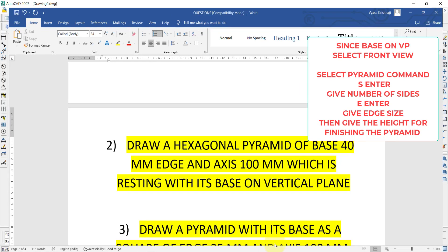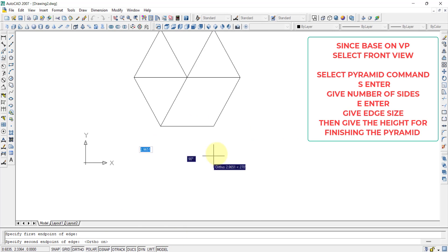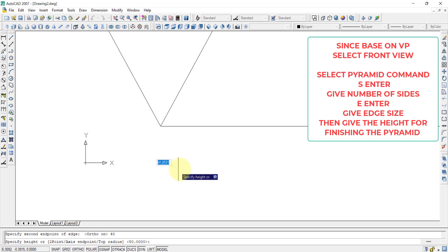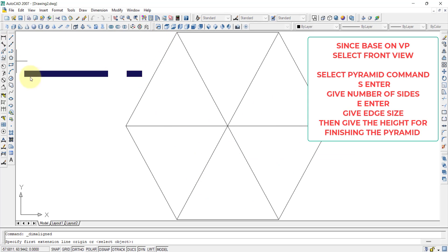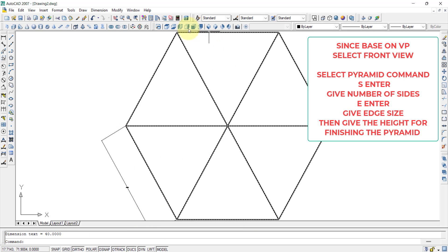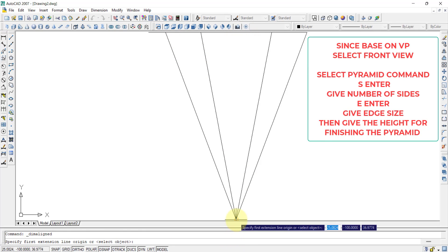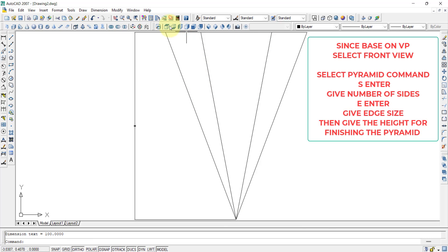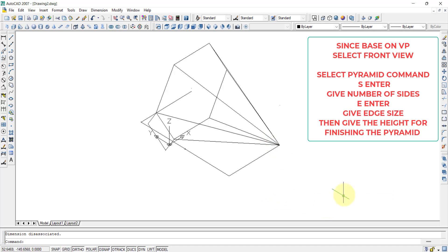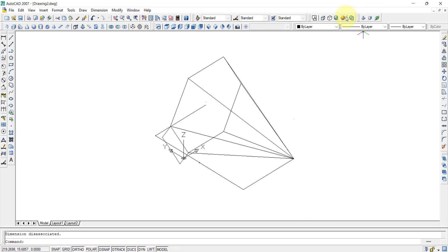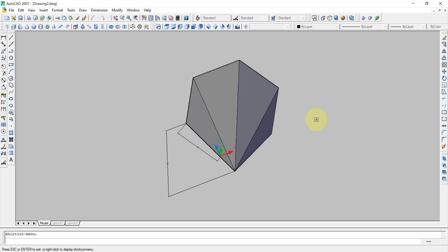So for the hexagonal pyramid with base 40 mm and height 100 mm: I press 6 and enter, then E and enter, then specify the first point. The second point is 40 mm, so press enter. The height is 100 mm, so I press 100 and enter. The pyramid is finished. I will give the dimensioning for the side edge and in the front view the axis length from the bottom point to the apex. You can see the completed diagram. This is the pyramid with its base resting on the vertical plane.